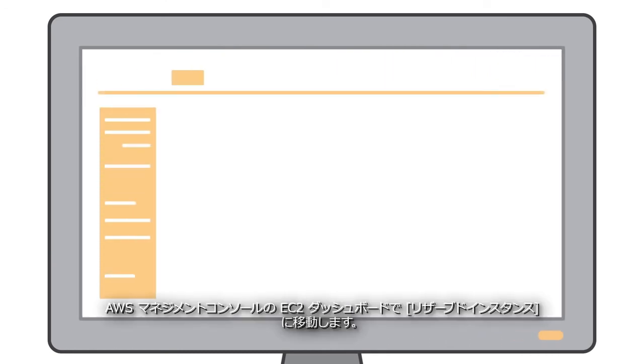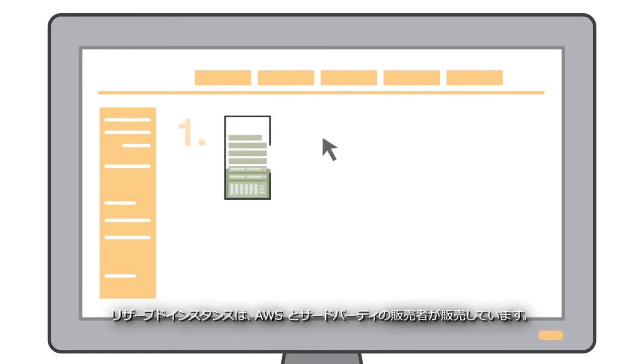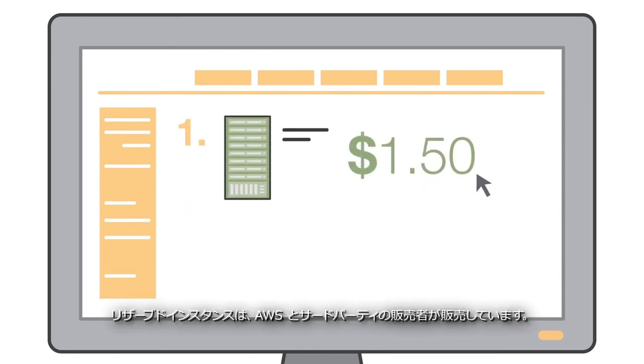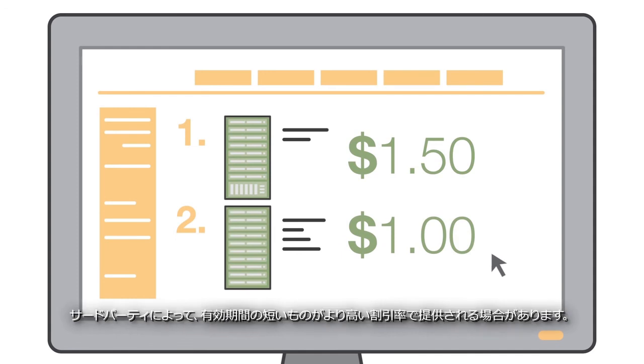To purchase, go to Reserved Instances in the EC2 dashboard of the AWS Management Console. Reserved Instances are sold by AWS and by third-party sellers, who occasionally offer even deeper discounts at shorter terms.